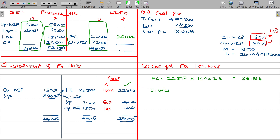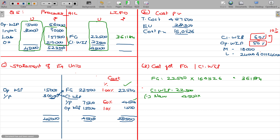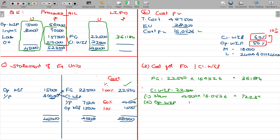For closing work in progress: the equivalent units are 4,500 at 60% completion and 1,500 for the opening WIP portion. Cost per unit is 16.0526. The value for the closing WIP portion from new input is 72,237. The opening work in progress portion is 1,500 units multiplied by 16.0526, giving 24,079.